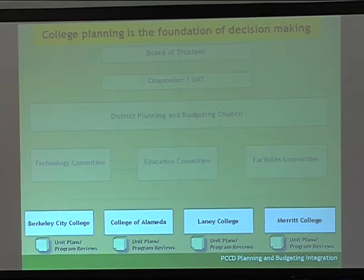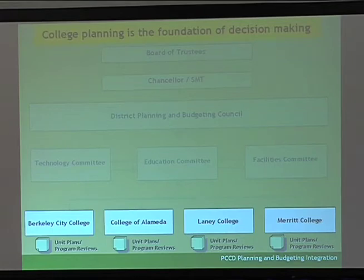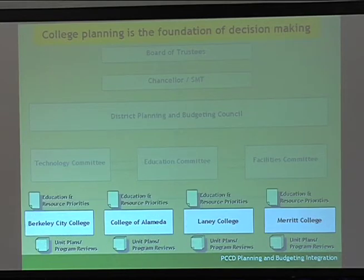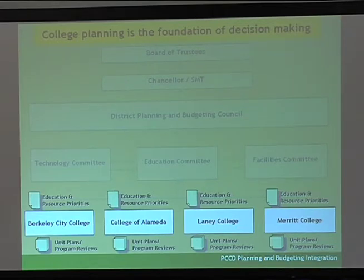We would look at our unit plans, we would look at our program reviews, and we would make decisions at the college on what our priorities are. Then they would go up to the various committees — depending on whether it was a technology issue, a facilities issue, or a general education issue. We would do the prioritization at the college level, and then depending on what it was, it would go to the appropriate committee.